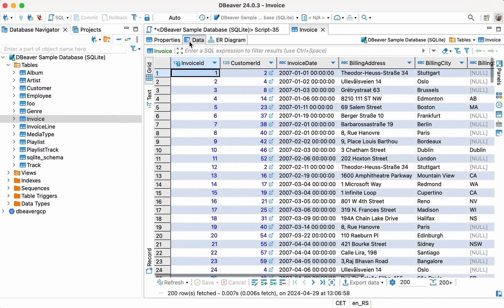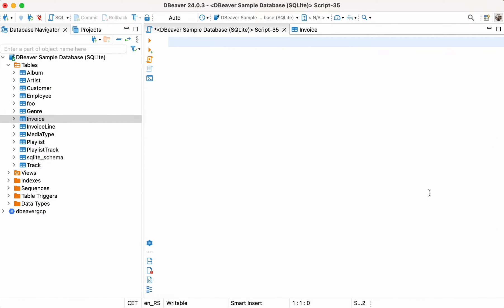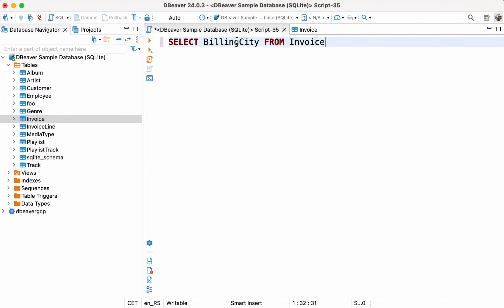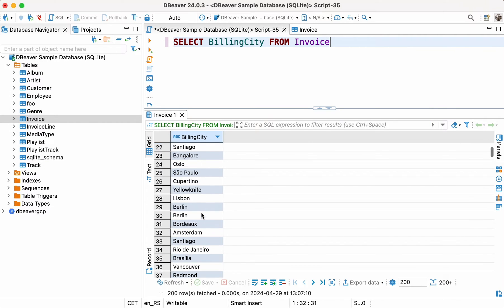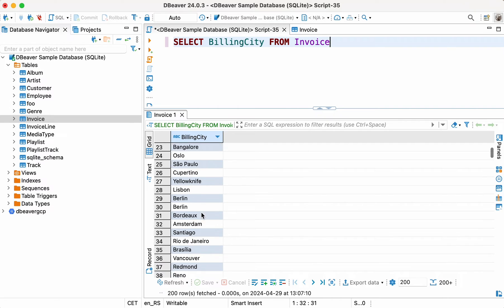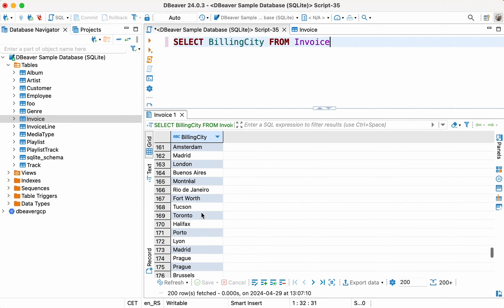Let's start with the simple SELECT query that you're already familiar with which shows all the cities from our table. SELECT BILLING CITY FROM INVOICE. After completing the query, we get a list of 412 cities.